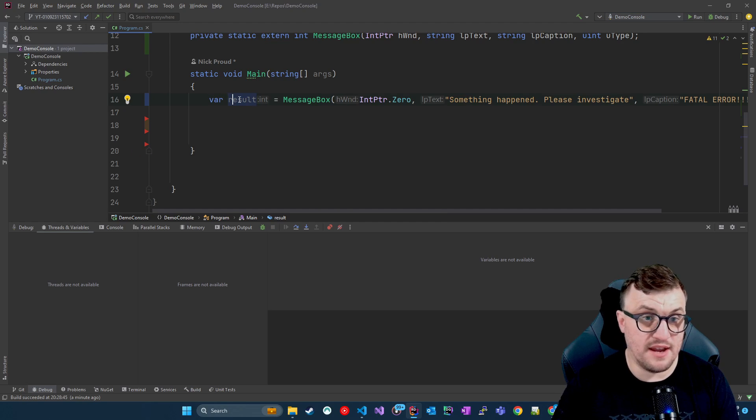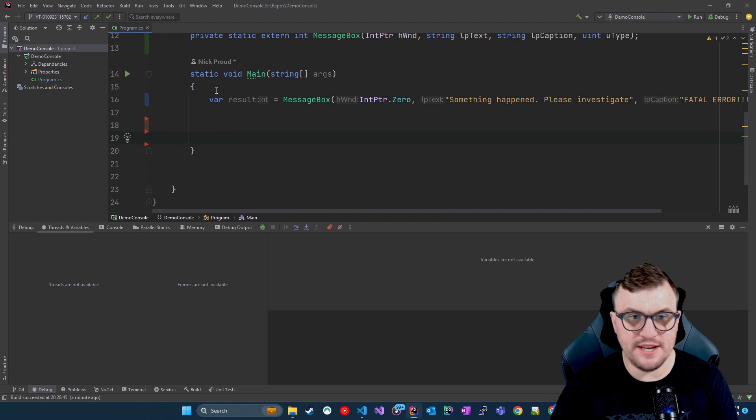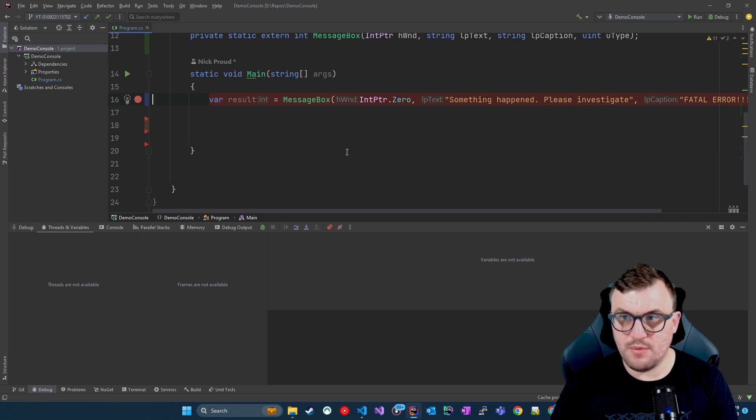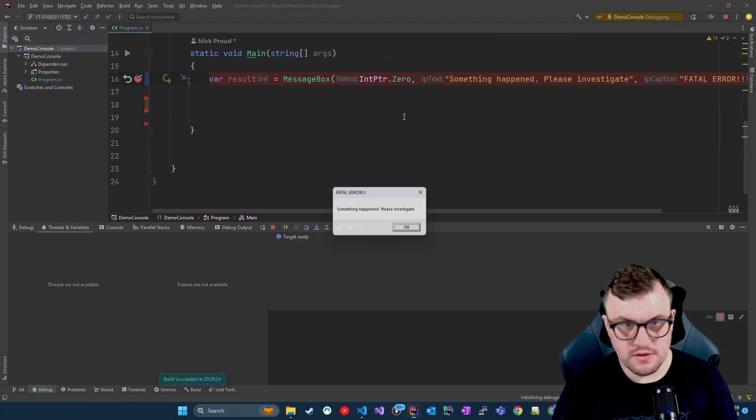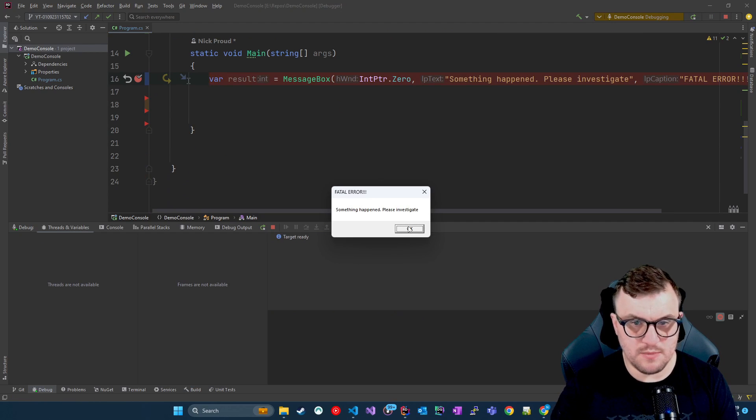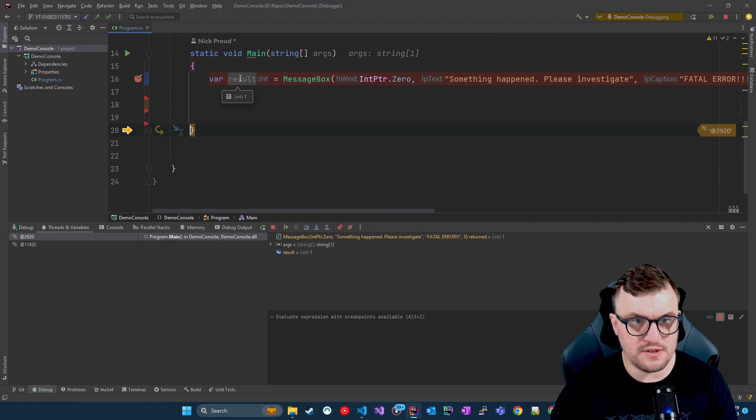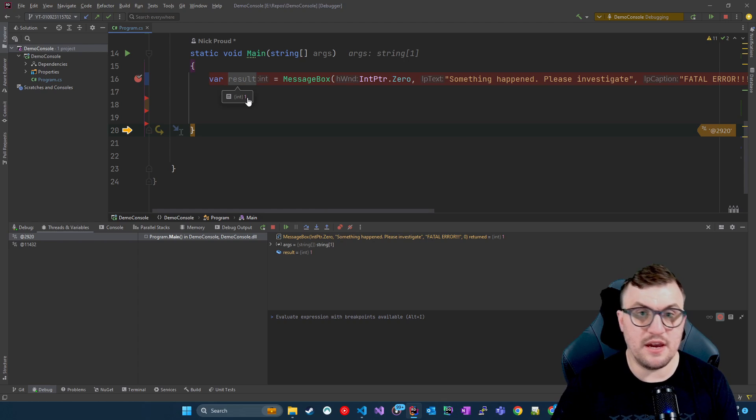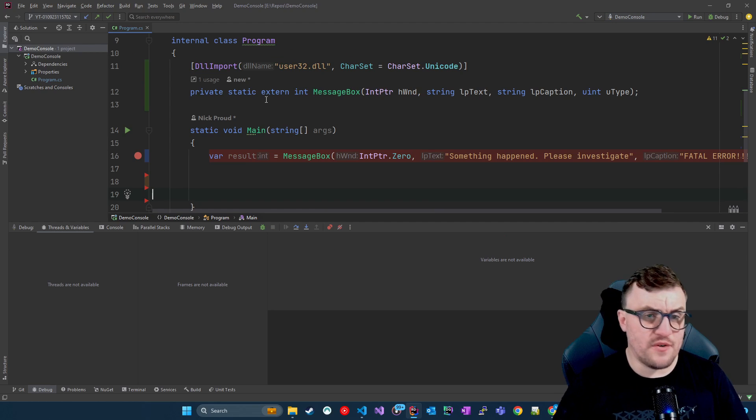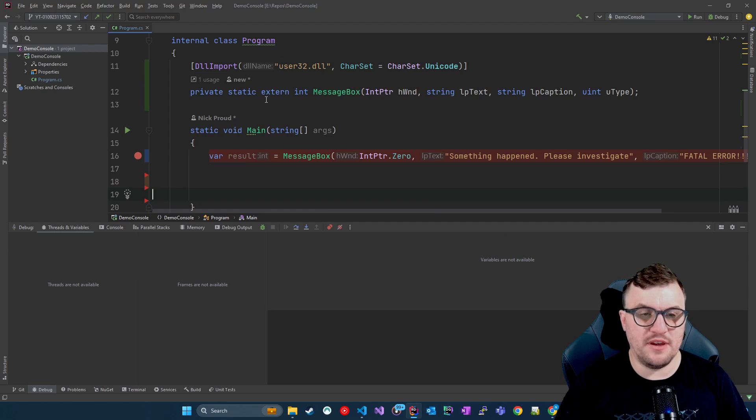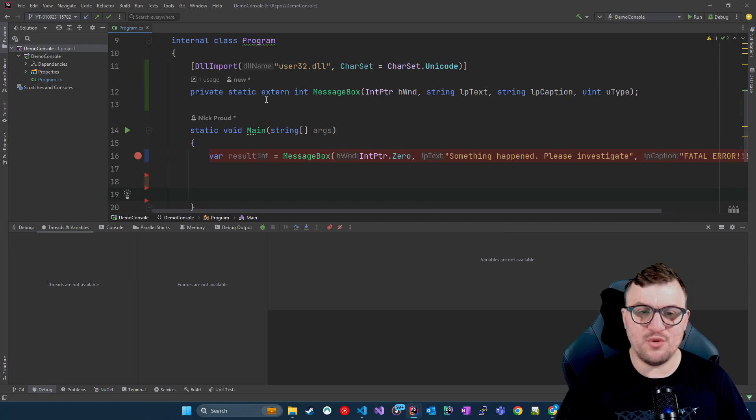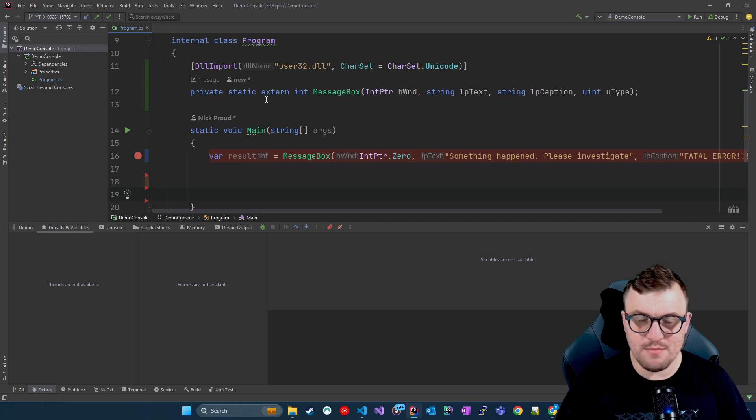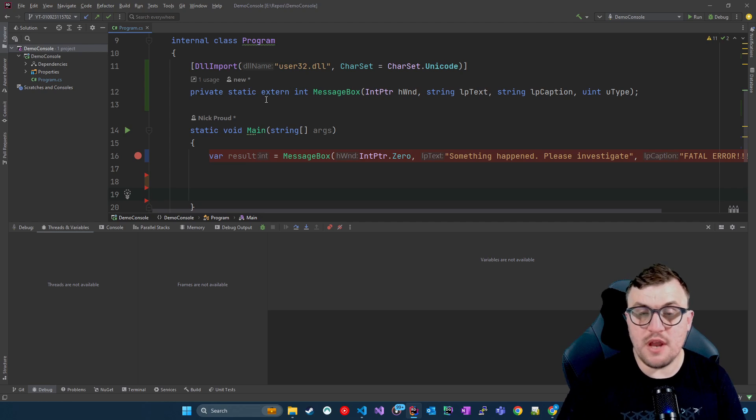If I assign this to a variable, I should get an integer back. So I'll just debug this line, step over it, dismiss the message box and then look at result and you can see it returned a one. So you can see a very simple example. Obviously there will be much more complicated use cases and more complicated examples. But let's do another one.